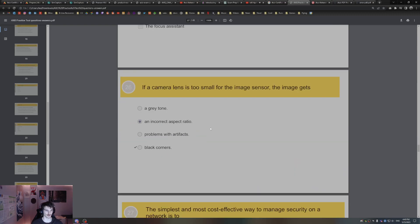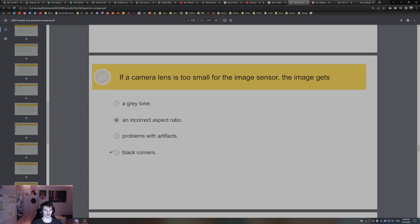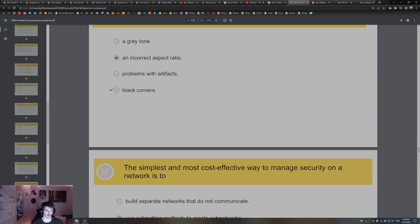If a camera lens is too small for the image sensor, the image gets black corners. If the lens is too small, you're going to see black corners on the corners.